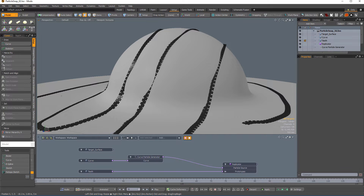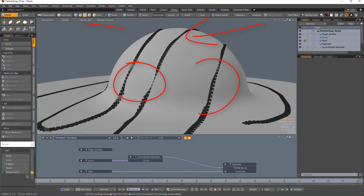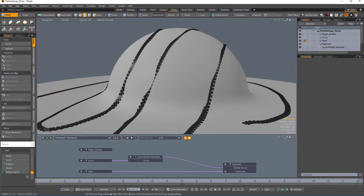For this example, I'll use the setup I created in the Curve Particle Generator video as a starting point to save time. As you can see, some of the replicated geometry's orientation is not ideal. This is a perfect example of where the Particle Snap Modifier can be used.